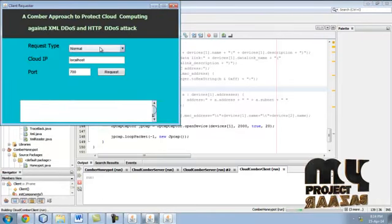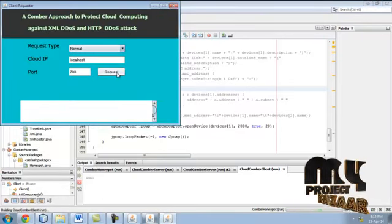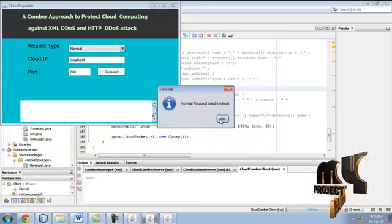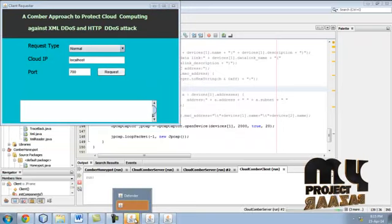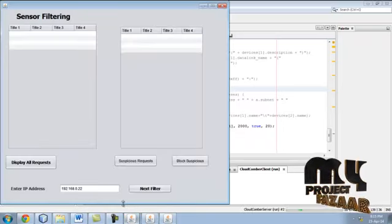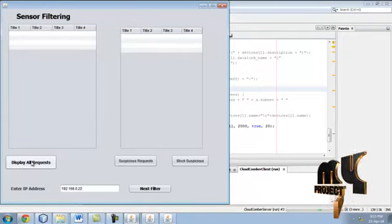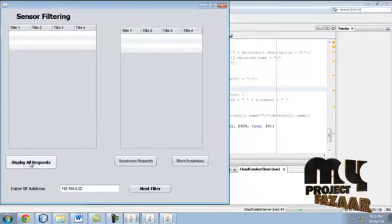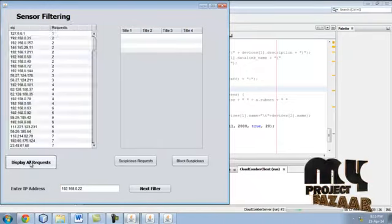You see the process. This is normal request. Just give request here. Request sent. Now the IP is not found in IP traceback, so the IP is forwarded to sensor filter.